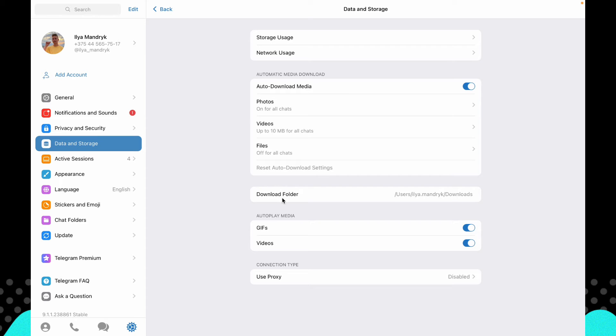So here we can see our download folder. This is just normal, just a similar download.